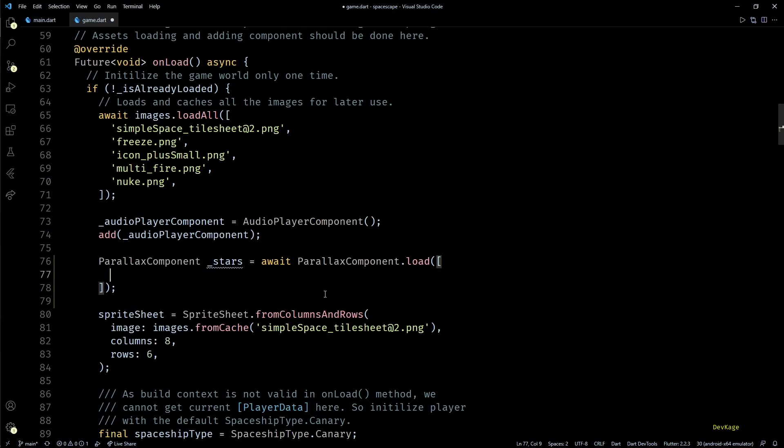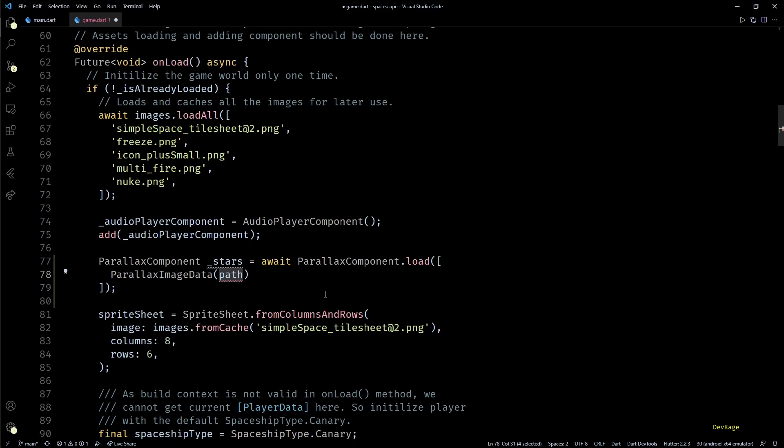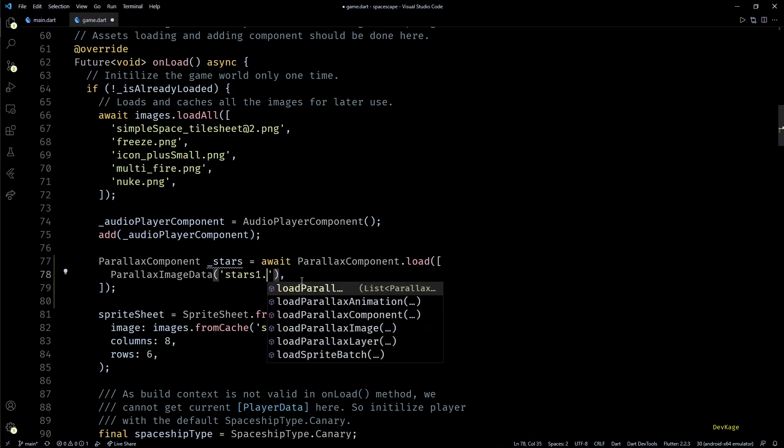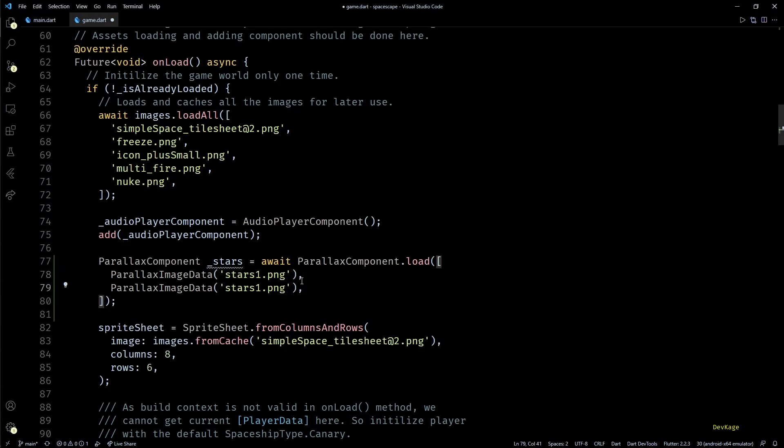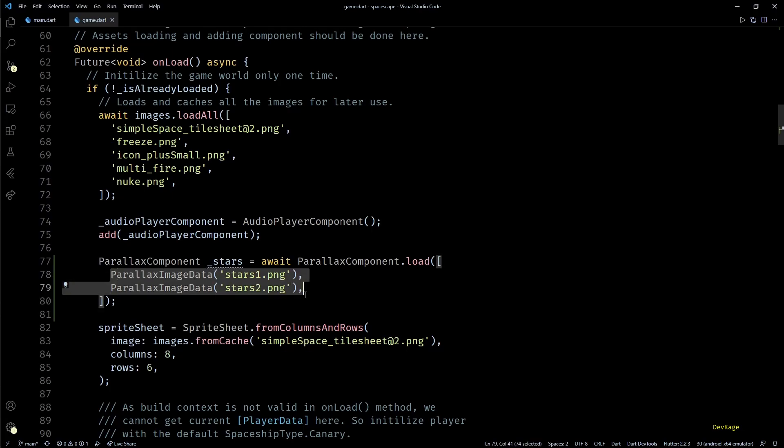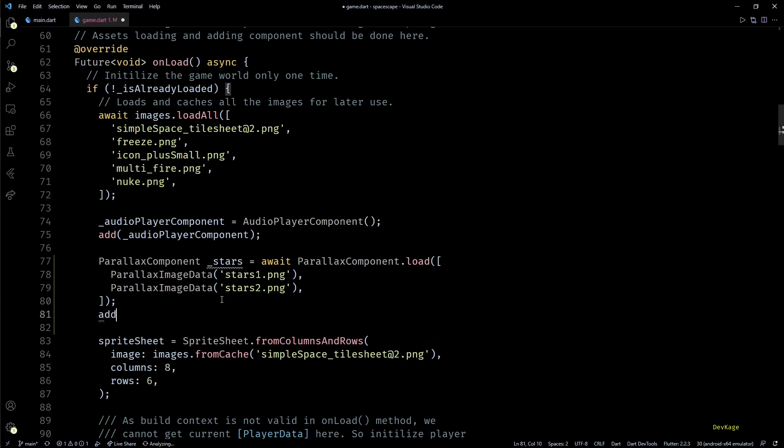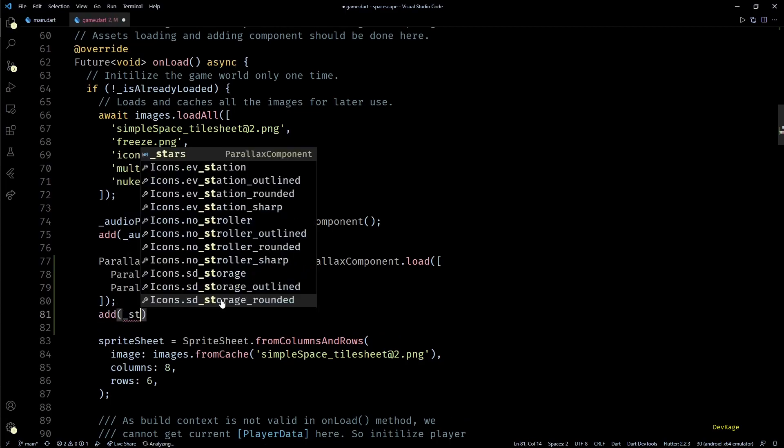So I'll create a new list here, and inside the list let's create a parallax image data. Parallax image data basically represents a layer of parallax component and it needs a path to an image asset. In my case this will be stars1.png. Similarly I'll duplicate this parallax image data one more time and change the image name to stars2.png.